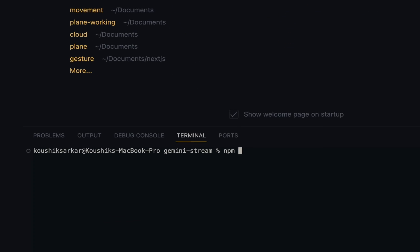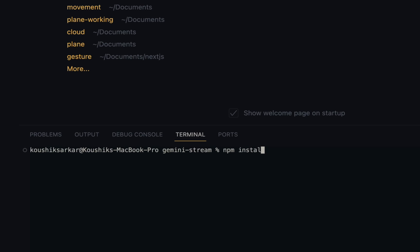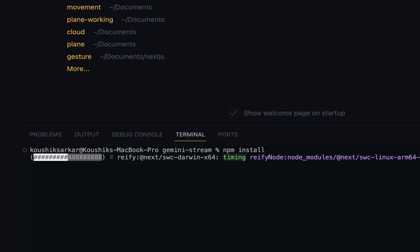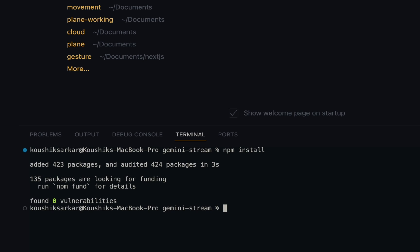Then I'll install the required npm packages by writing npm install, and then run npm run dev to spin up the app.